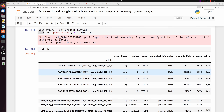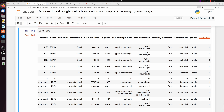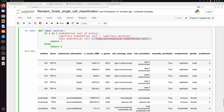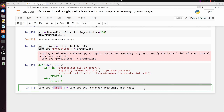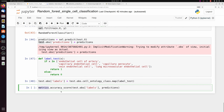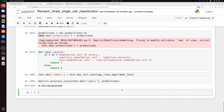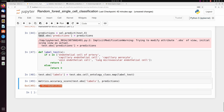Looking at test.obs, we have our prediction column, and the cells came annotated with cell ontology class, so we can get the ground truth to test accuracy. I pass the cell ontology class to a label_test function — they have endothelial cells split into a few subpopulations, so I label all types of endothelial cells as 1 and everything else as 0. Using metrics.accuracy_score with our actual labels and predicted labels, we get about 95% accuracy. We could probably bump it up by adjusting the number of genes or random forest settings.